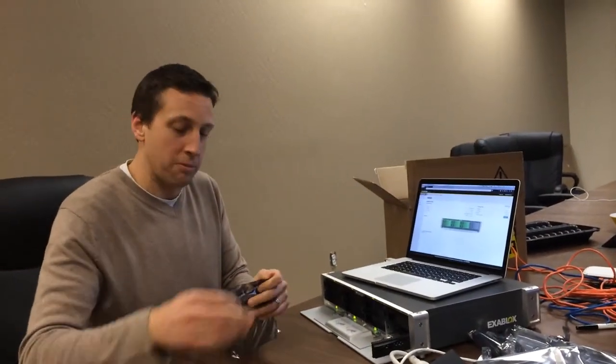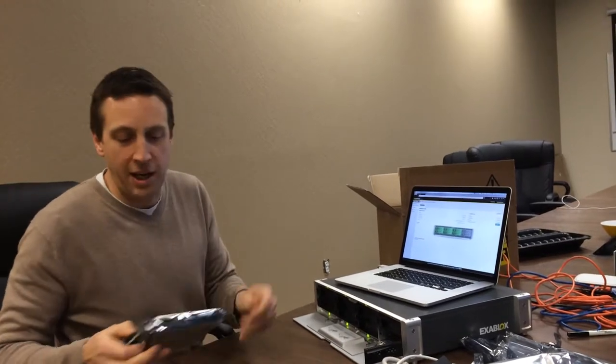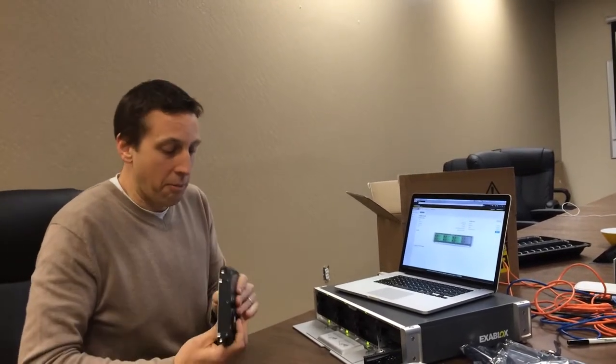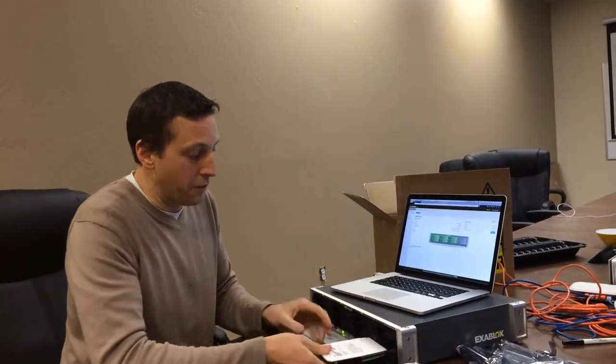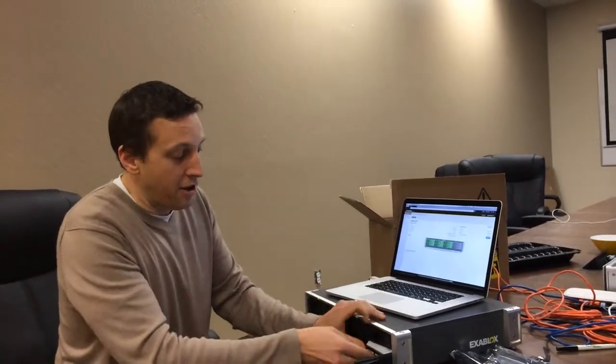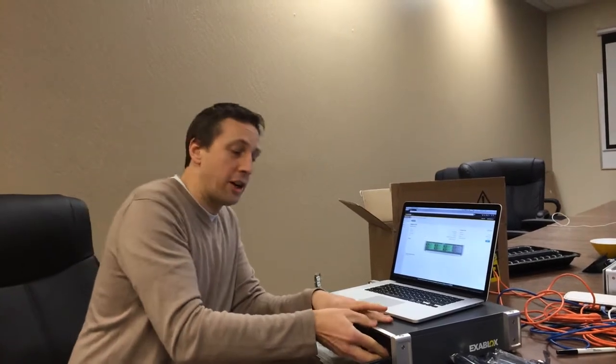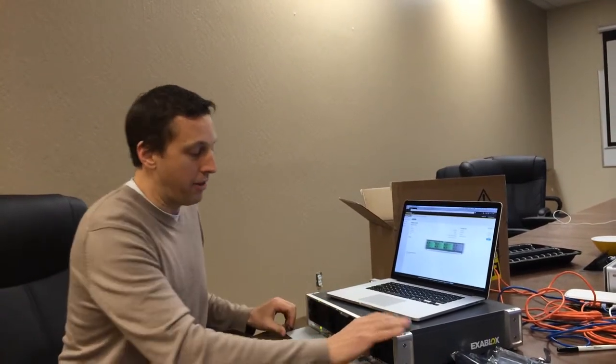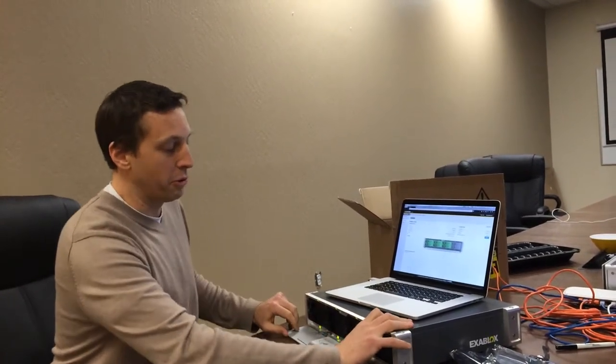And we think we'll be the first storage vendor to support the new six terabyte helium filled drives. Which, by the way, from a pricing standpoint, for SAS drives are actually pretty good and I think very affordable to most people.